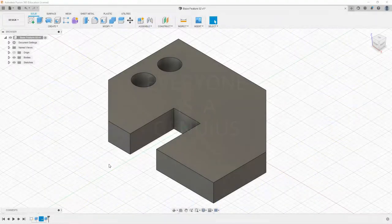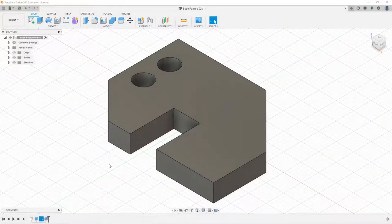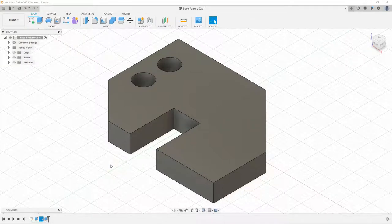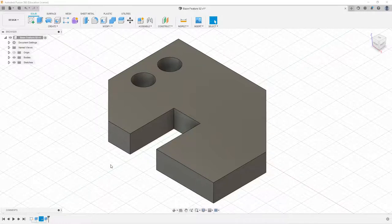Welcome back to the Fusion 360 tutorials. In this episode we're going to learn how to edit sketches, edit features, and add placed features.